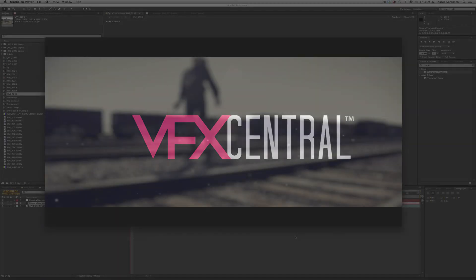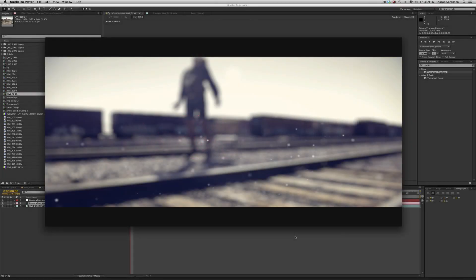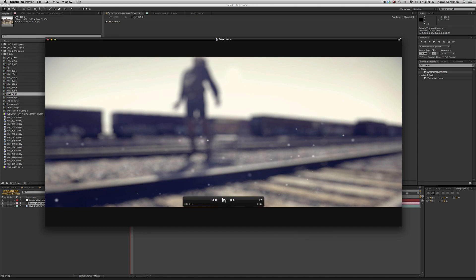Hello, it's Aaron Sorensen with VFX Central and I've had a couple people request this tutorial so I'm going to be creating it for you and it's this effect.